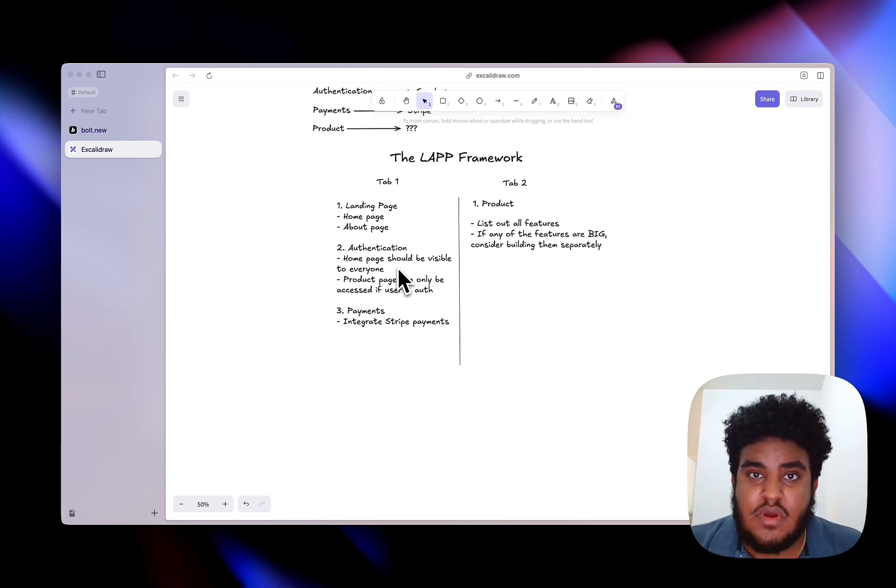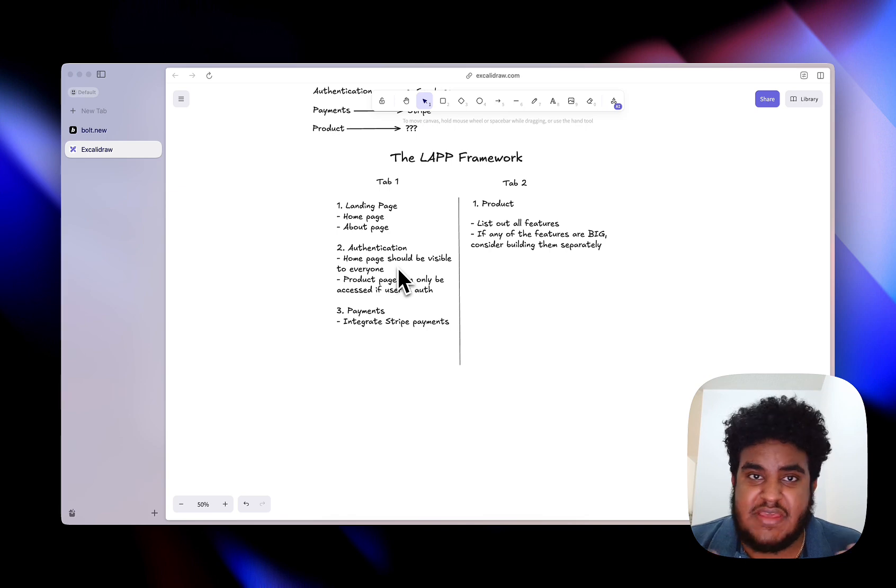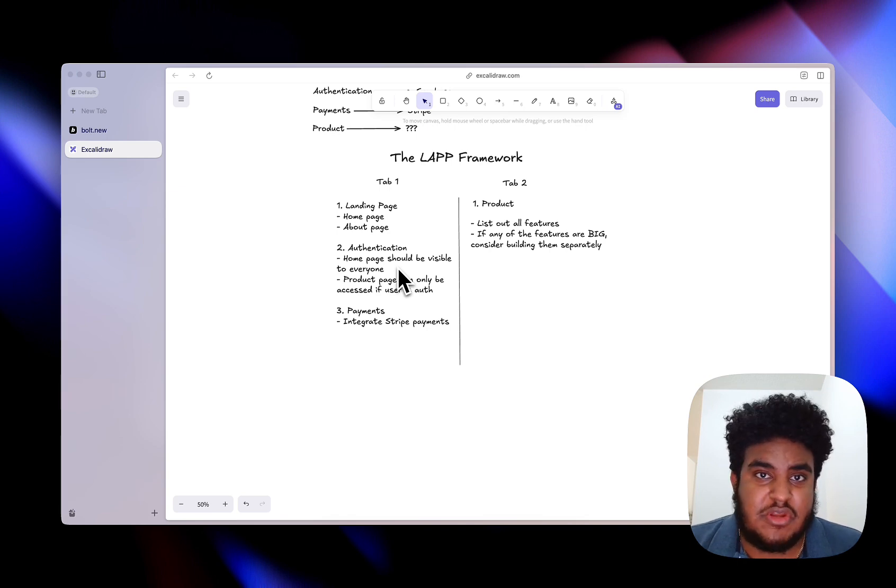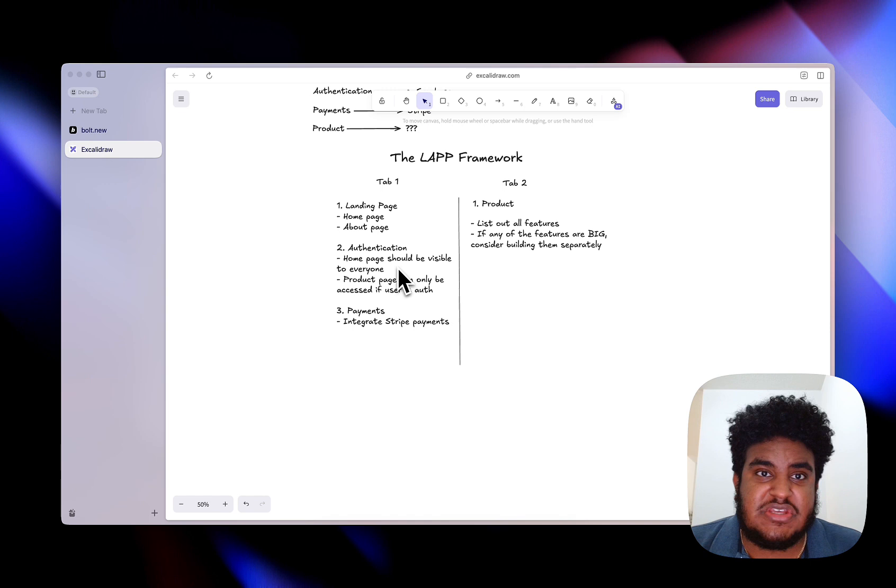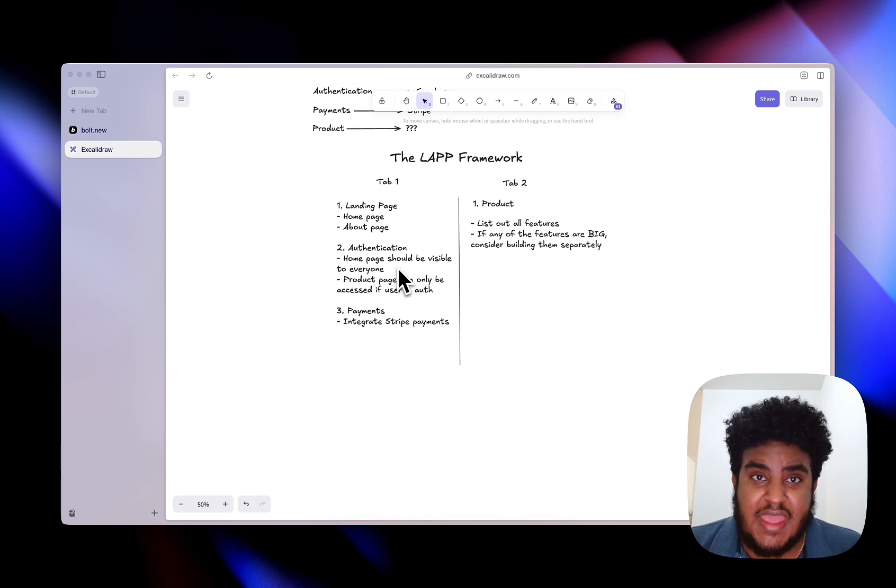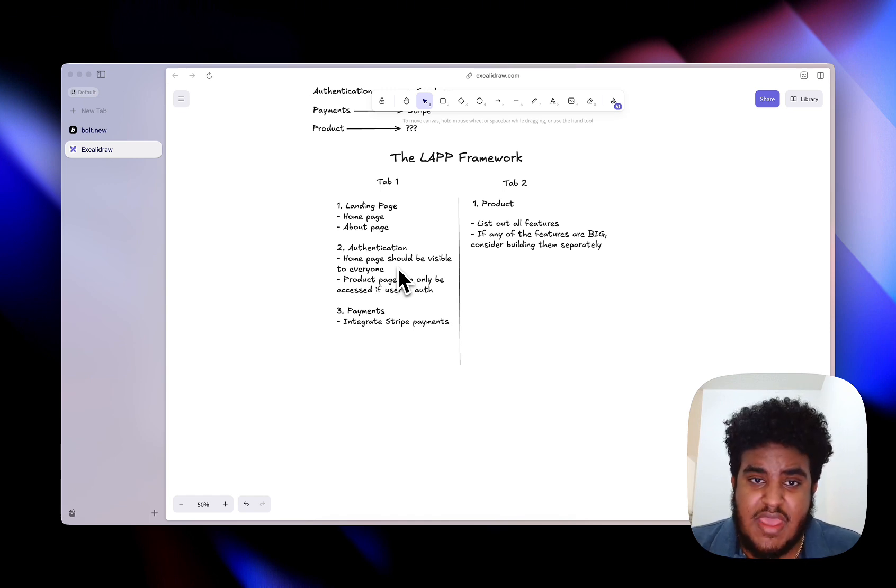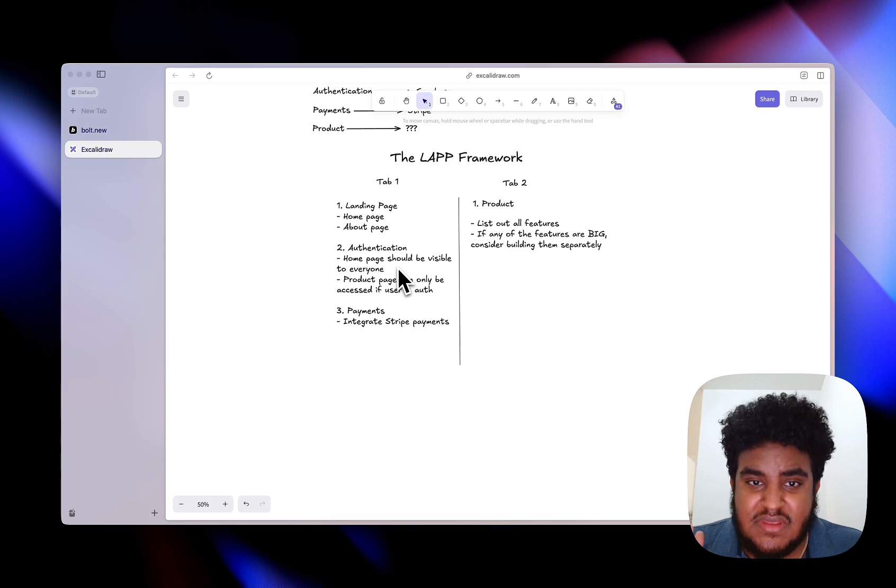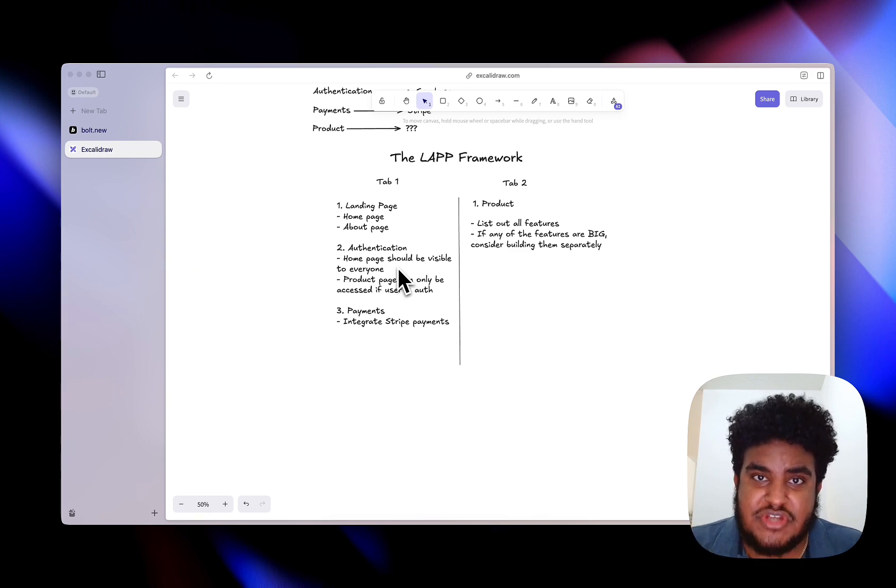I'm not the only one who can attest to this. I've consulted with over 20, 30 plus, whether it be founders, CEOs, or just individuals who are looking to build with AI or integrate AI into their workflow. And I'm telling you, when they applied the LAP framework, things changed.